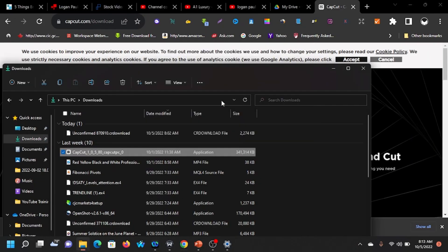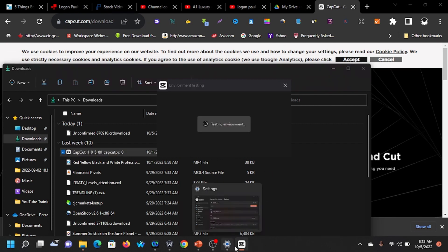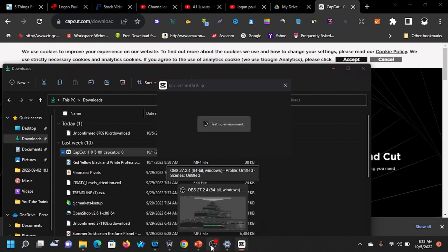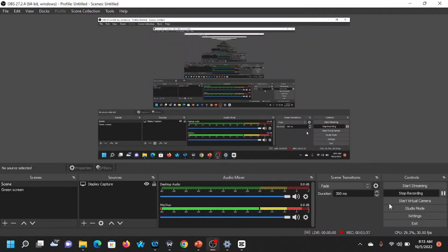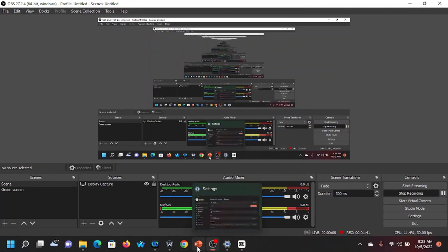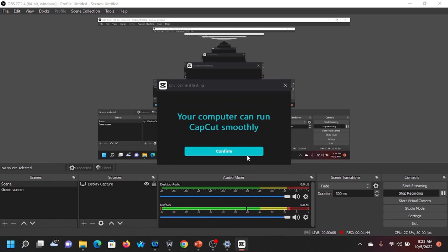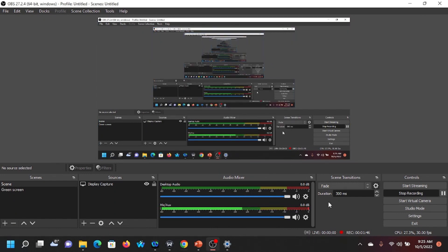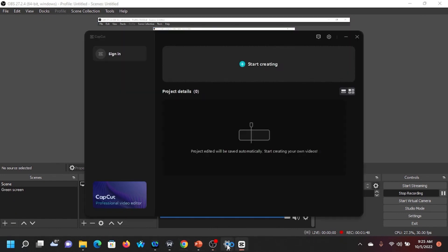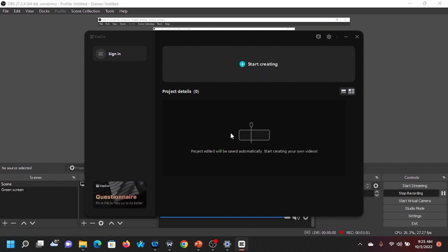The installation is done. I'm clicking to start now. I'll pause again to save on time. We're back — installation completed. Let me show you what it looks like. This is the software and it's very easy to use.